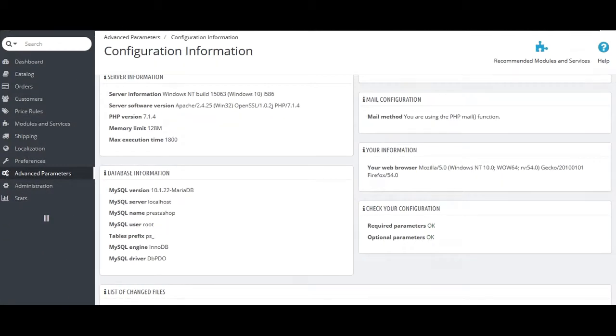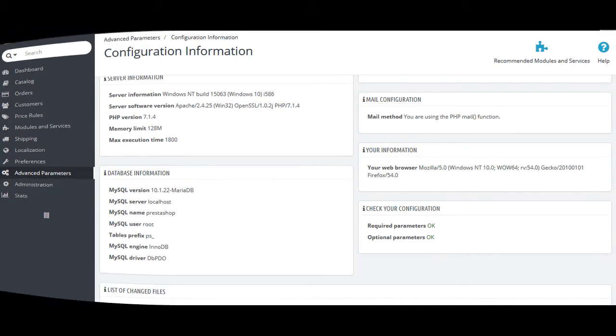The next section is the advanced parameters. Here you can see the configuration information of your store, performance of shop, emails, import databases, manage SQL, logs and web services.